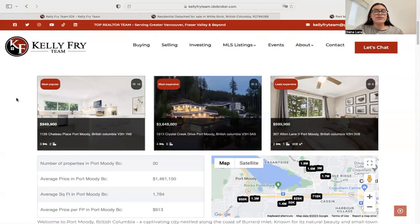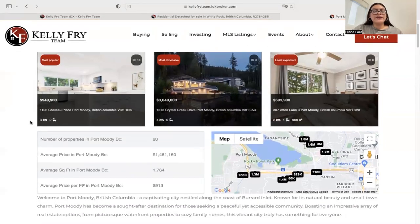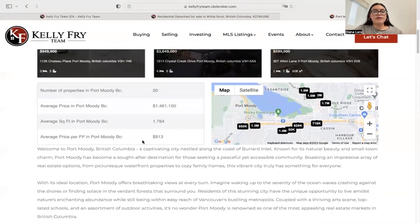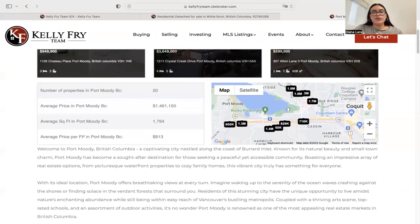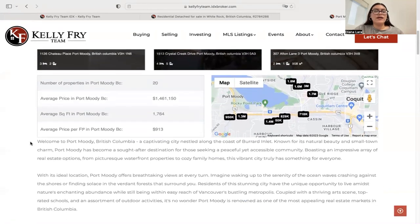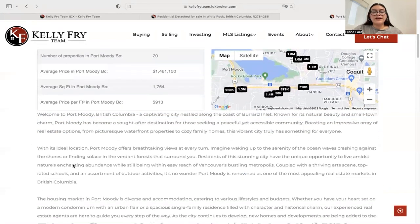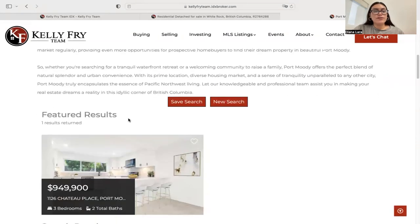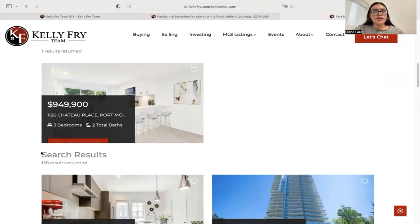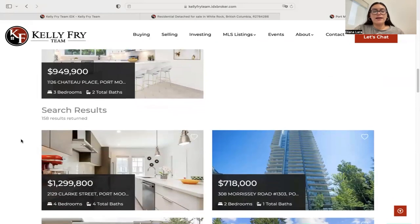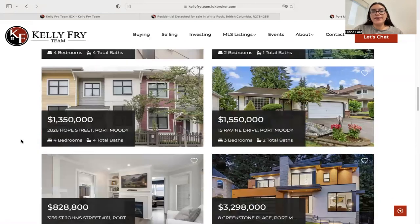At the top you have a widget showing the most popular and most expensive properties within that area. You also get additional information on average price and square footage, along with a map next to that information. All of this text is generated by ChatGPT, and you'll also see property results within that area.